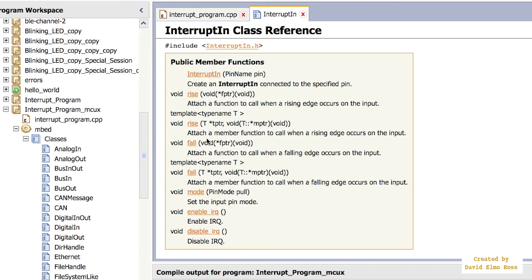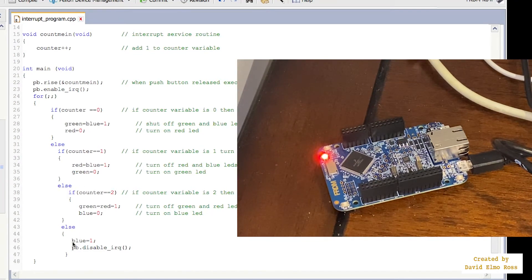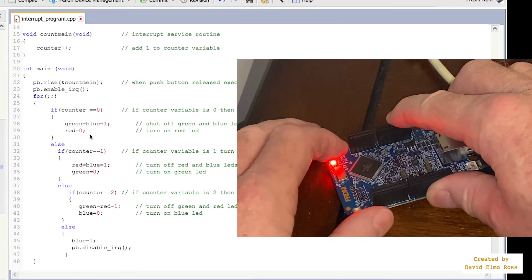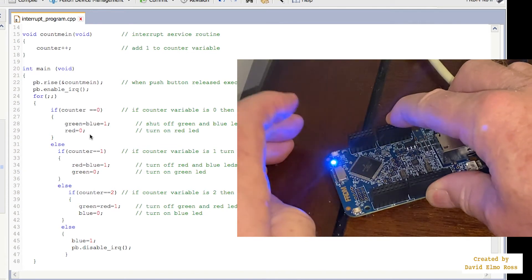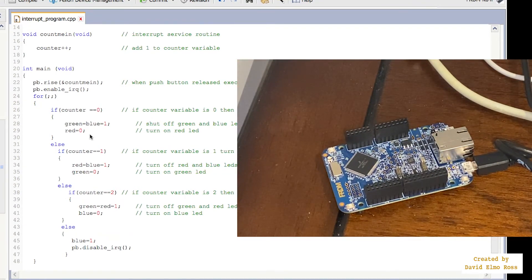Typically once you set this up it's going to enable IRQs by default. But we can put enable and disable IRQs in our code to change behavior. In this version, right after PB.rise and setting up the ISR address, I put PB.enable_irq just to make sure it's enabled. Down here I've made a couple of changes — removing the counter equals zero condition and adding PB.disable, so once it reaches the final button press it's not going to respond anymore. After this, nothing happens because I've disabled the push button from adding to the count.